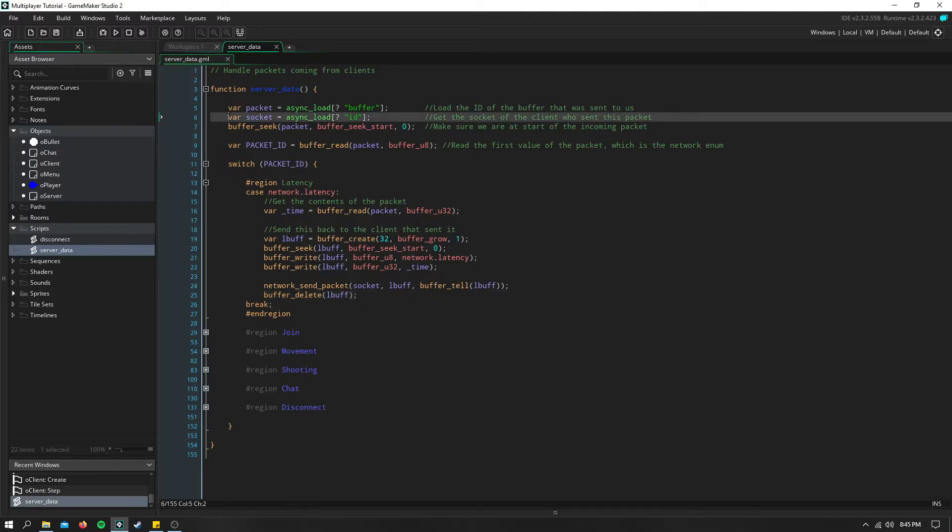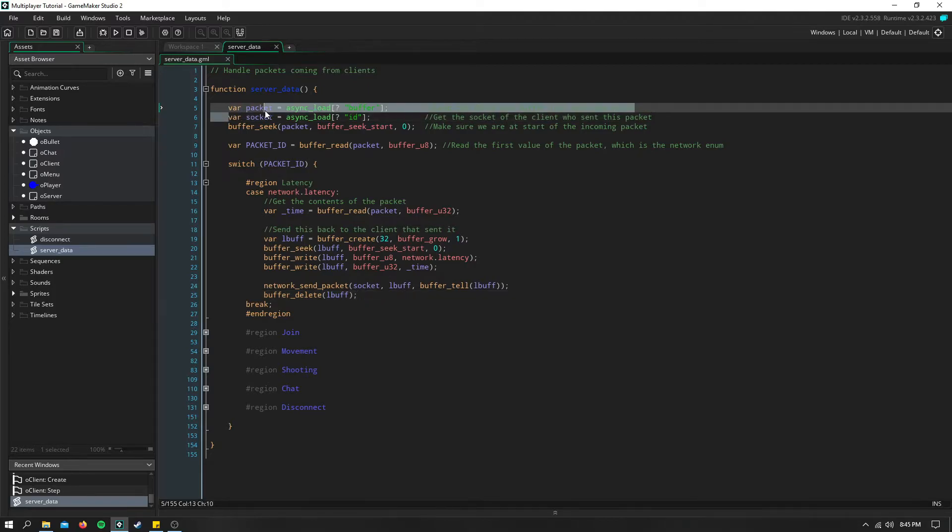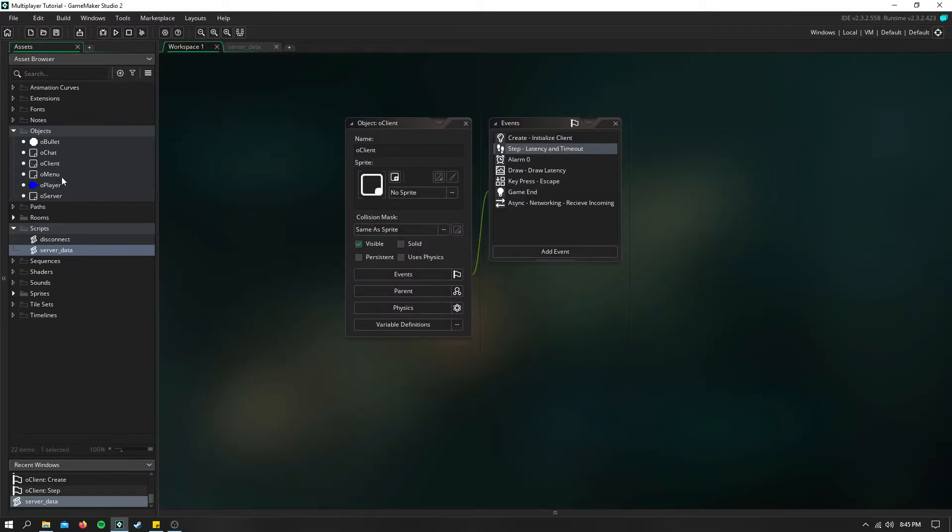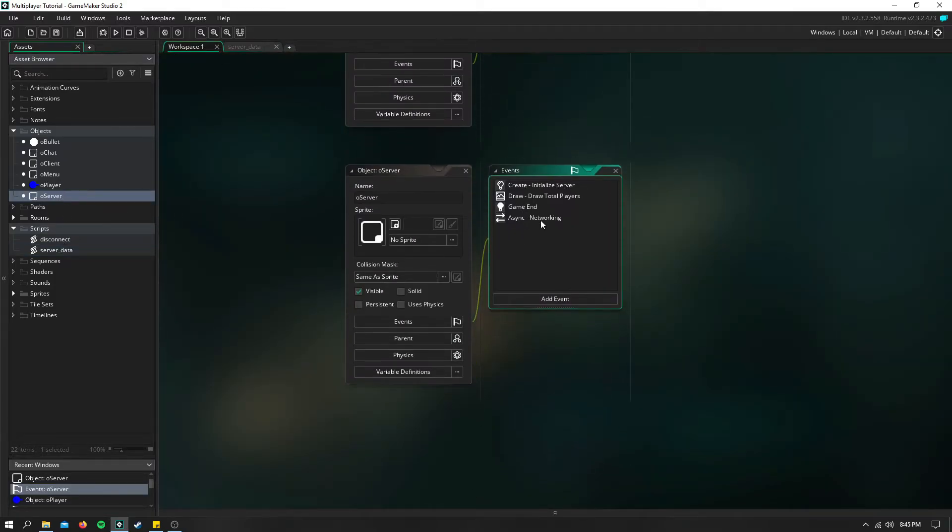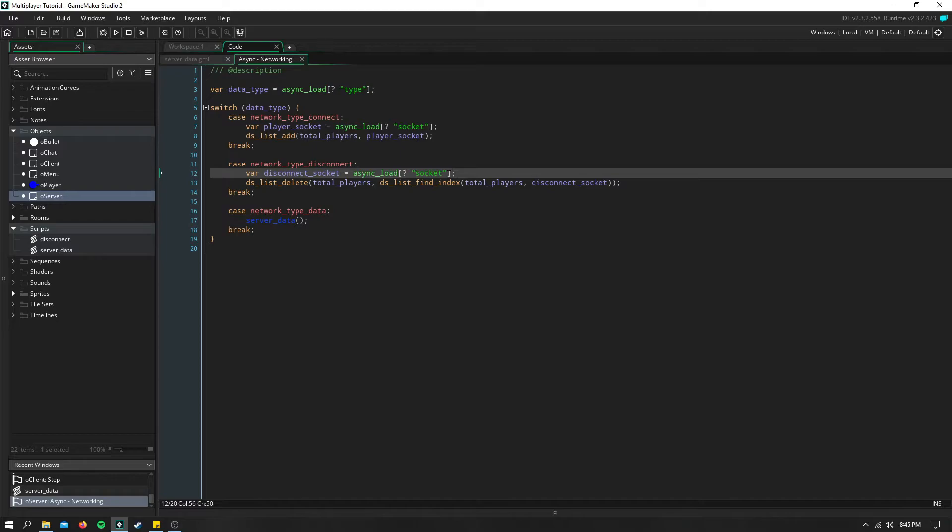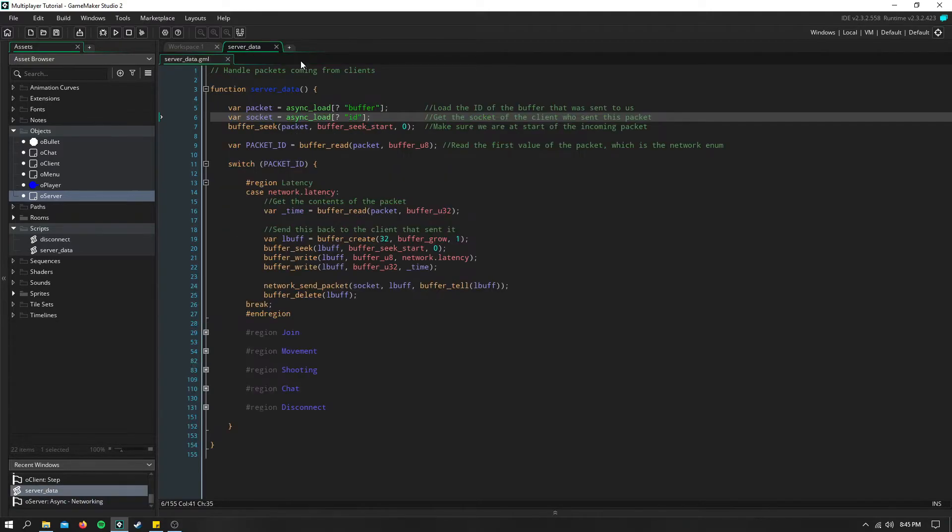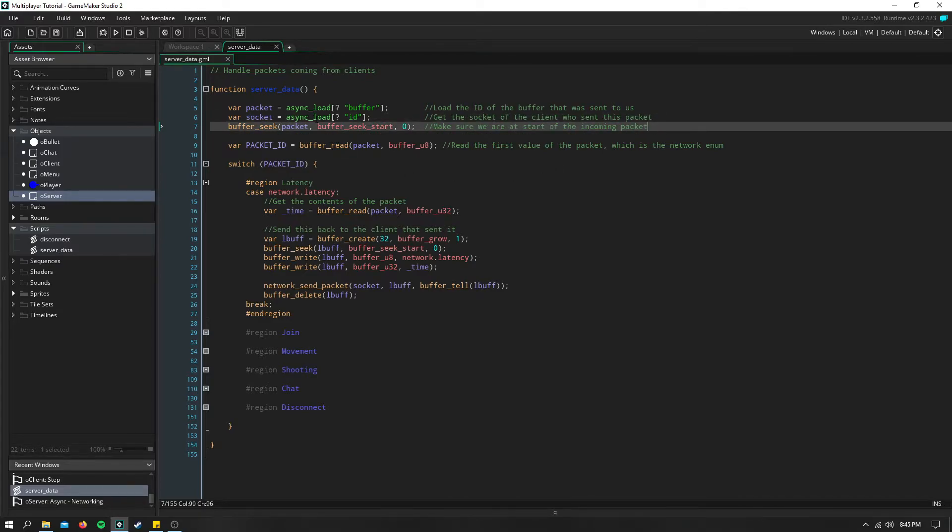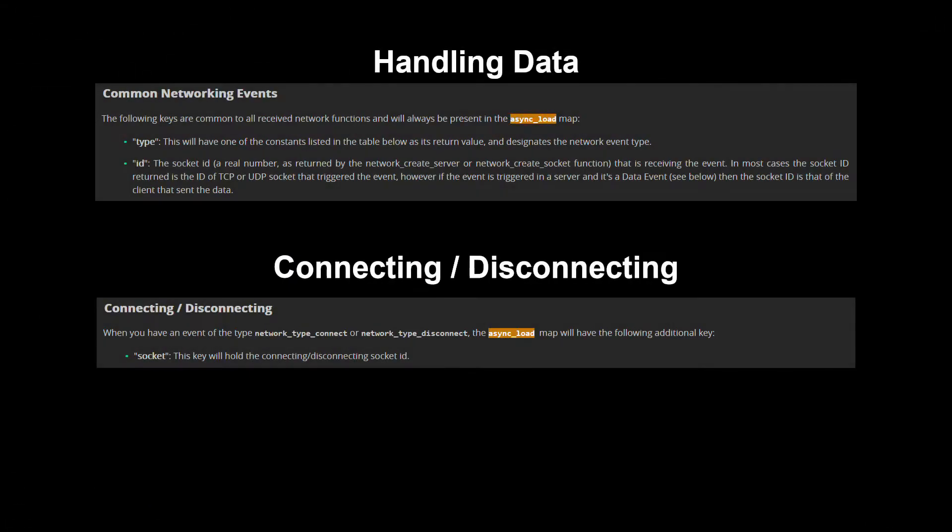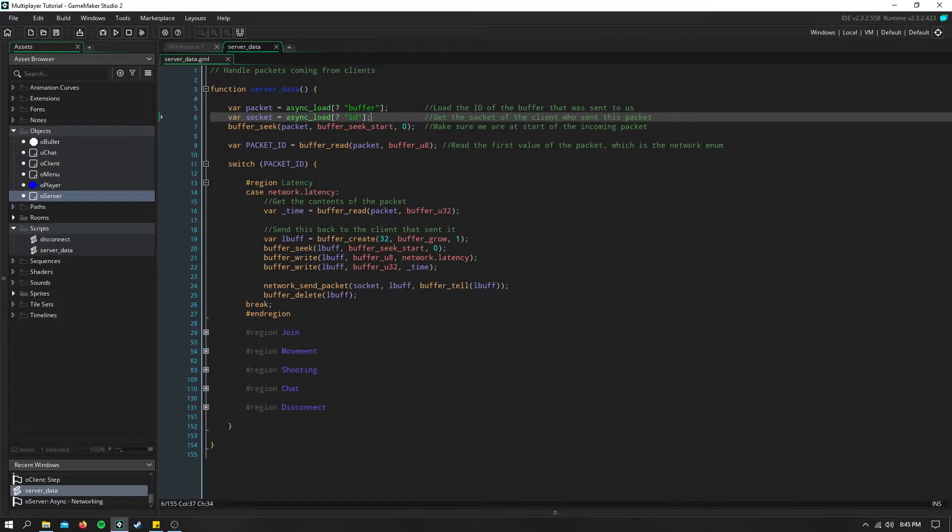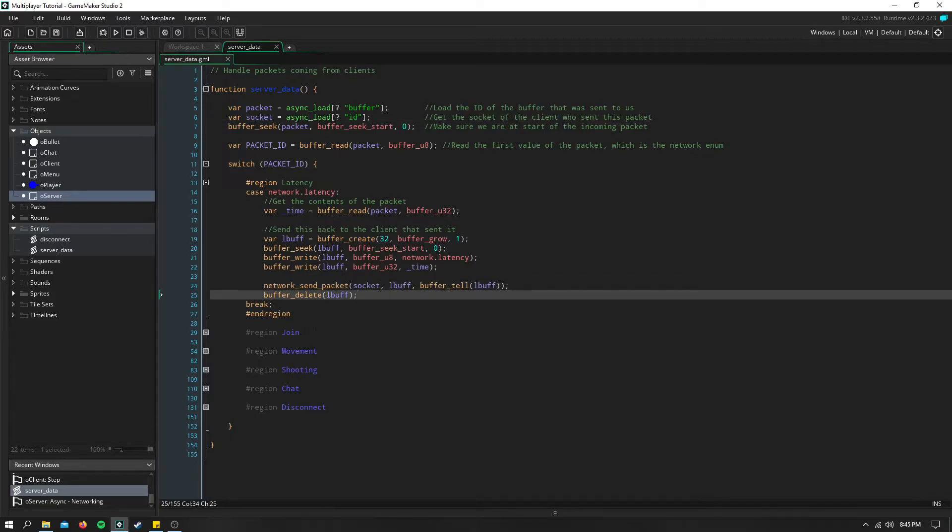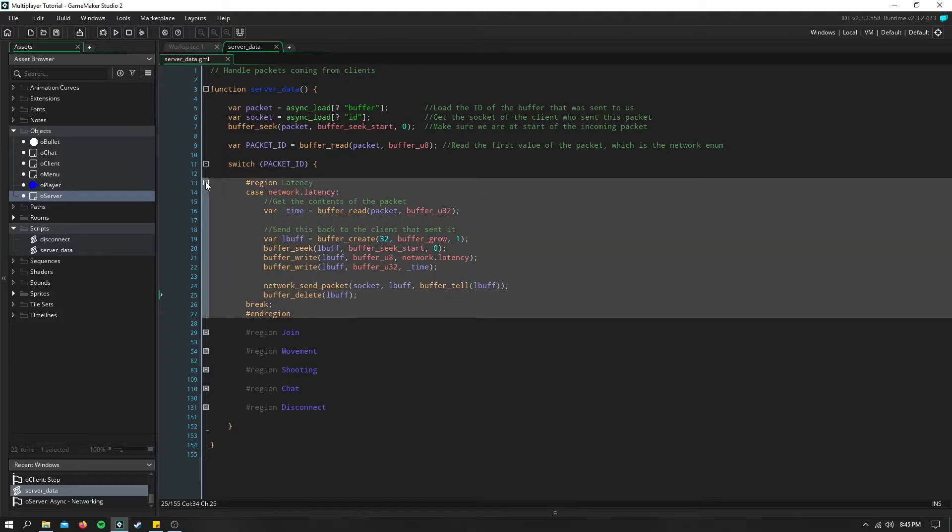So how we do that is we create a variable up here called socket. This is different from when they join the server. If we go into our server async networking, here when we load the socket, we just say async load socket, but you can't do that inside of whenever you're reading the packet itself, you have to use async load ID. ID will return the socket. So now if we go ahead and send this packet back to that socket, only that client will get this packet.